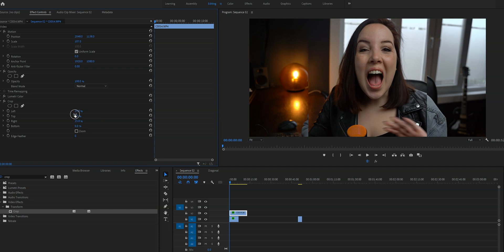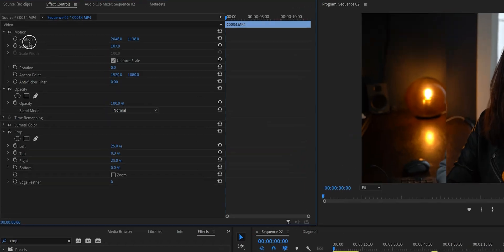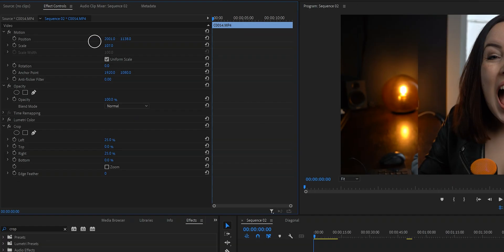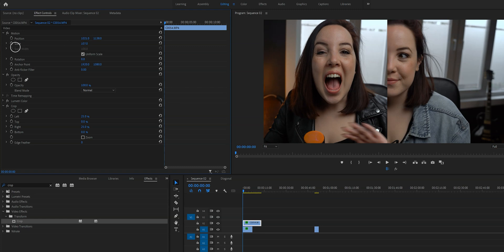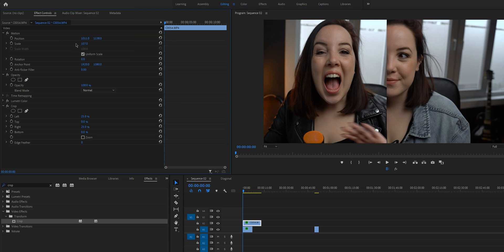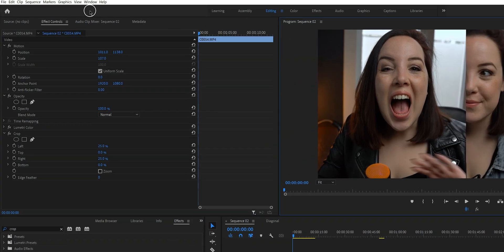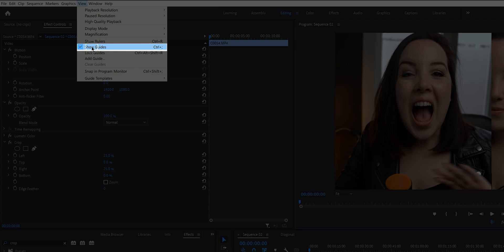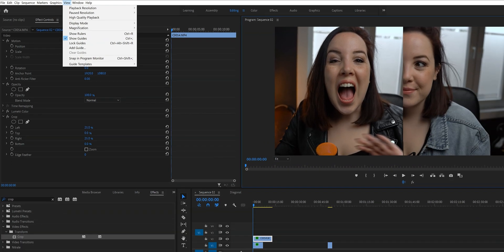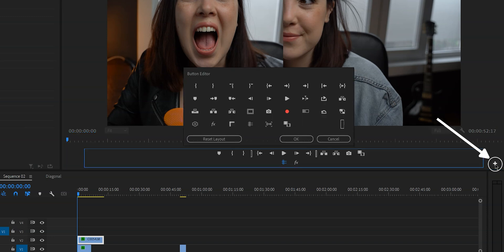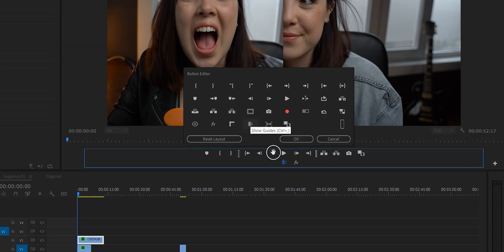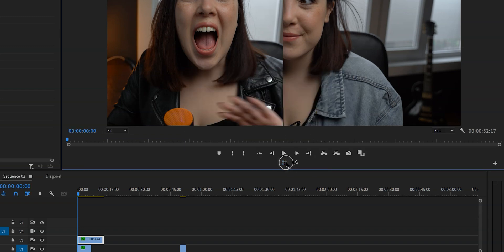Now it is time to reposition our clip. We do this by going to position under motion and changing this value. A very handy tool when repositioning clips is to use visual guides — basically lines we can set to help determine the center of the frame. To enable the guides, click on the program window and then go to view, show guides. If you use guides often, you can also go to the button editor and drag the show guides button to your timeline so you can easily turn them on and off.